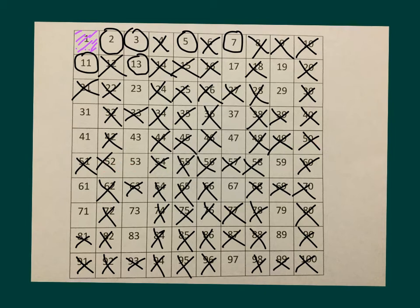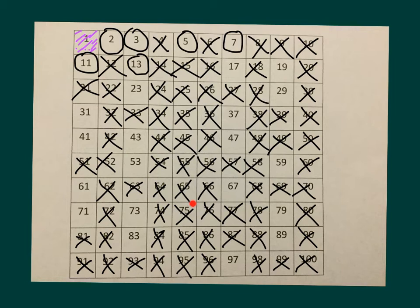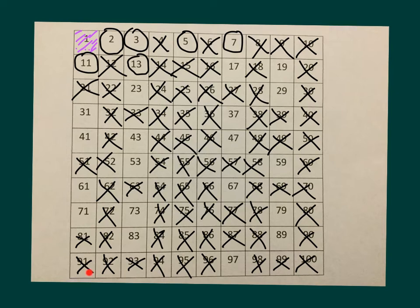Counting again by 13s: 65. I know adding 13 to that is 78. Adding 13 to that is 91, crossed it off already. And then adding 13 to that would take us off our chart.